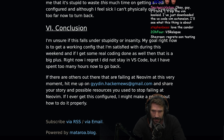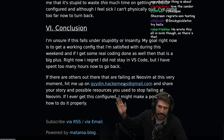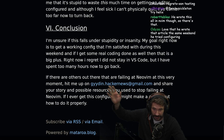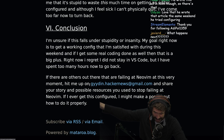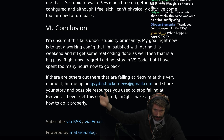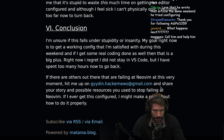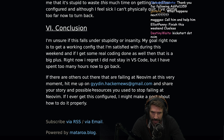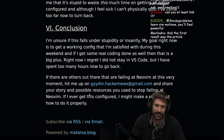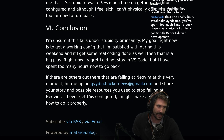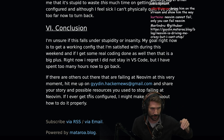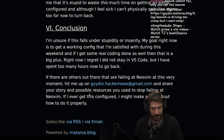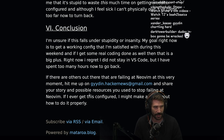If there are any others that are failing at NeoVim at this very moment, hit me up. Please use kickstart.nvim if you're listening. And share your story and possibly resources used to stop failing at NeoVim. If I ever get this configured, I might make a post about how to do it properly. I think TJ would be fantastic at helping him. Regret-driven development is a real thing. NeoVim does not fail — watch TJ's Bash to Basics series.